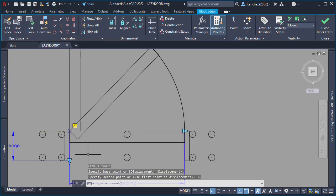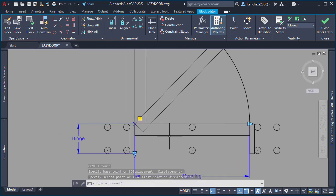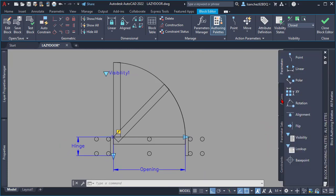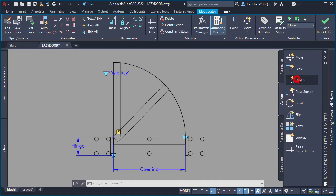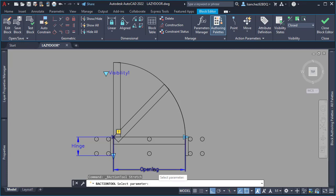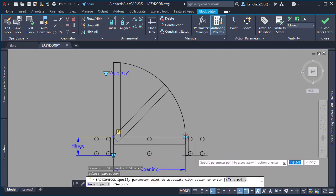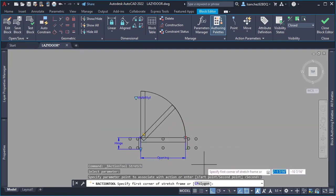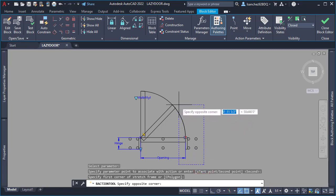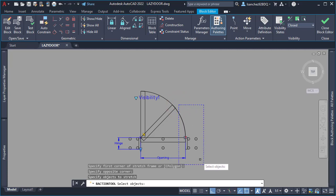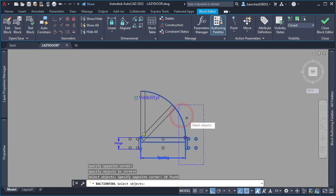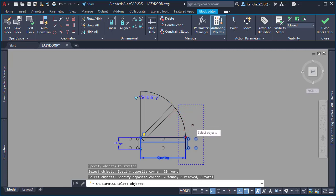We were done creating the geometry for the different door angles and were ready to add the stretch actions to the linear parameters. For the opening parameter, the base point was placed here, the area to be stretched was this area, and the objects included everything except the arc — so I deselected the arc using Shift on my keyboard, then pressed Enter.